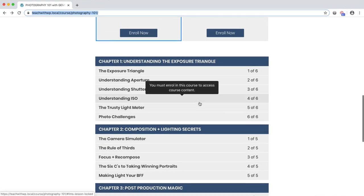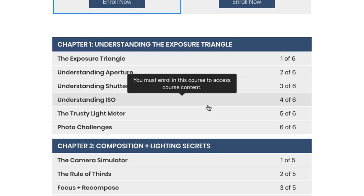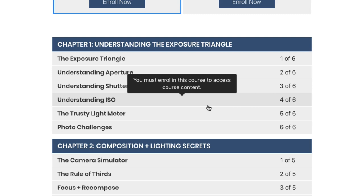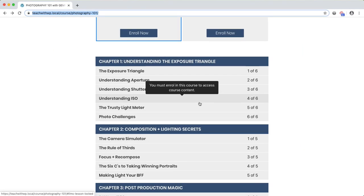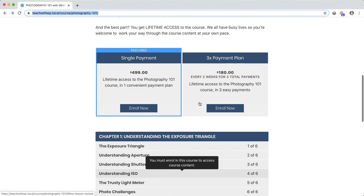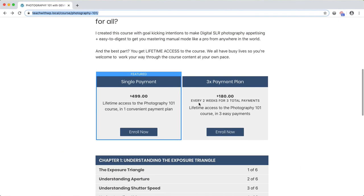I'm currently not allowed to view the lesson because I'm not yet enrolled in the course. To enroll, I have to pick an access plan. Lifter LMS gives your students the options of a one-time payment or payment plans.